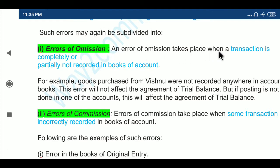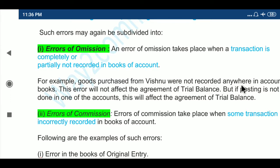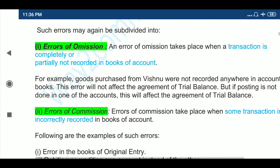An Error of Omission takes place when a transaction is completely or partially not recorded in the books of account. A transaction has two aspects: one is debit and another is credit. For example, goods purchased from Vishnu were not recorded anywhere in the account books. This error will not affect the agreement of the trial balance, because the transaction is completely omitted — debit not recorded and credit also not recorded.